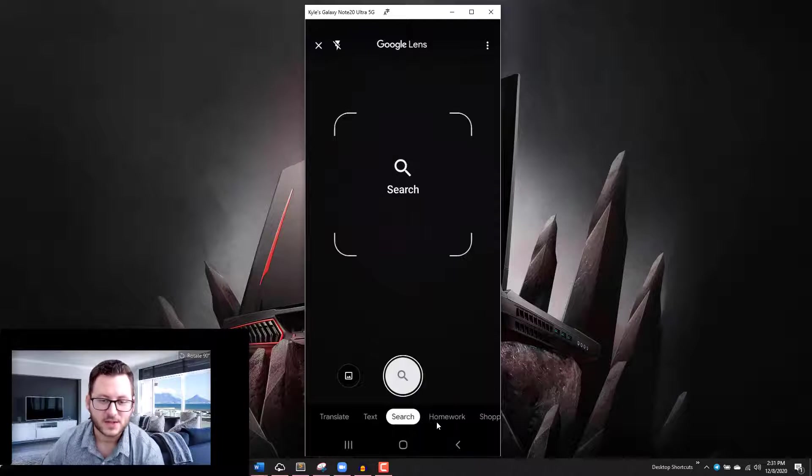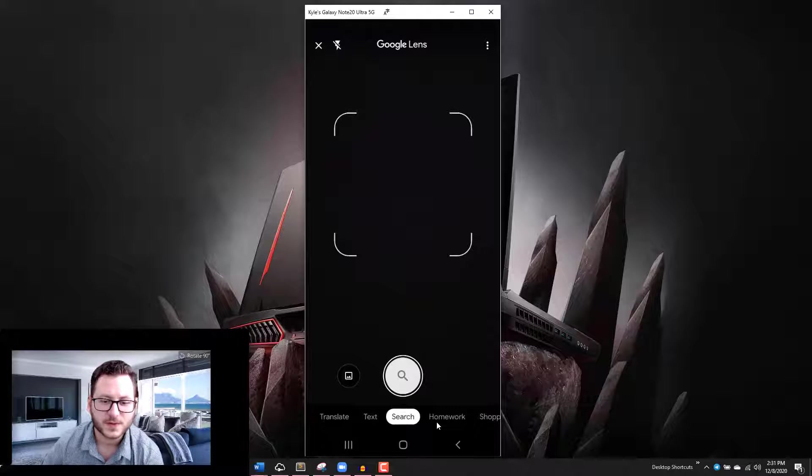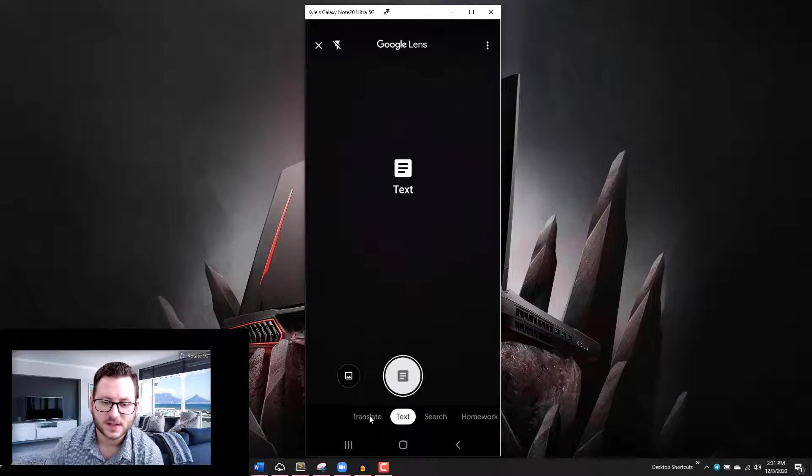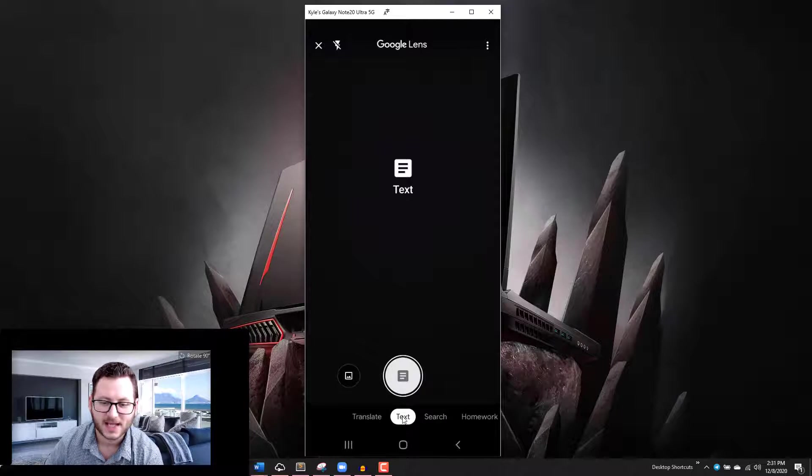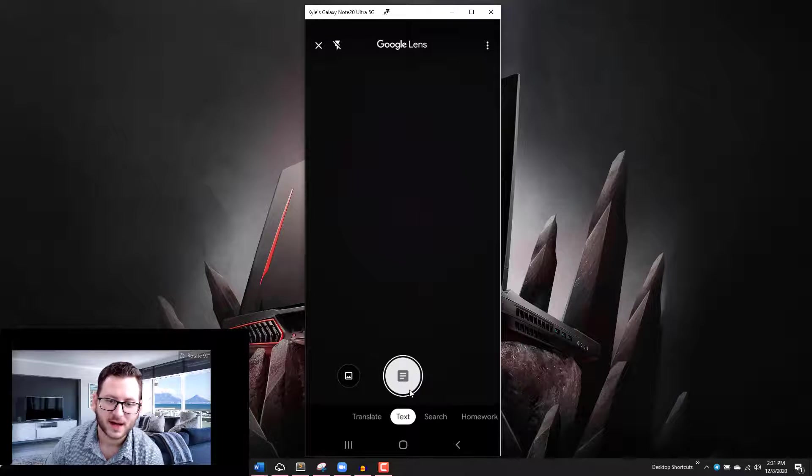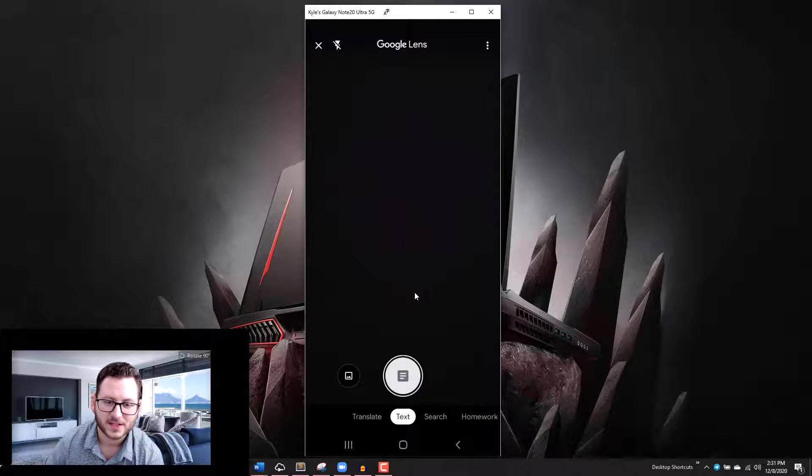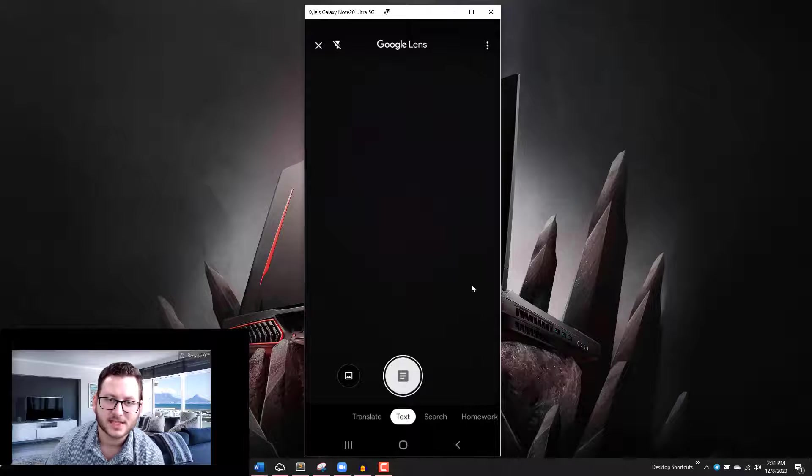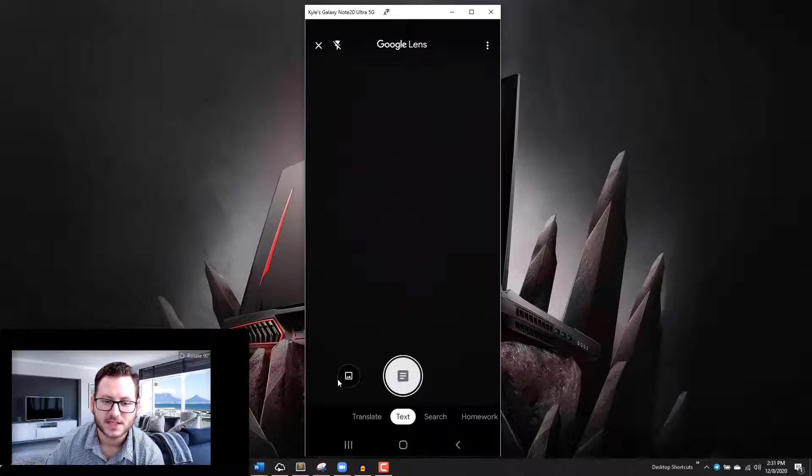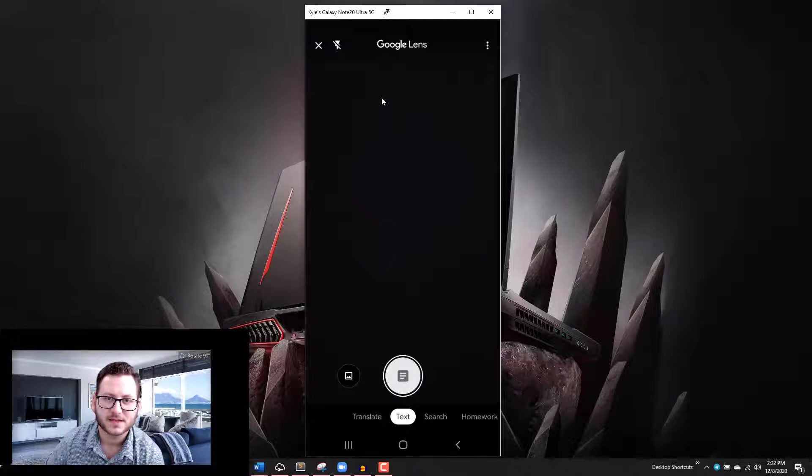In order to use this feature, all you have to simply do is go into the text option here and you'll see there's two options. Now my phone is obviously sitting on a desk so there's no image here. You could just snap a picture of an image that has text on it, but what we want to do is use it in a similar way to the Note device.